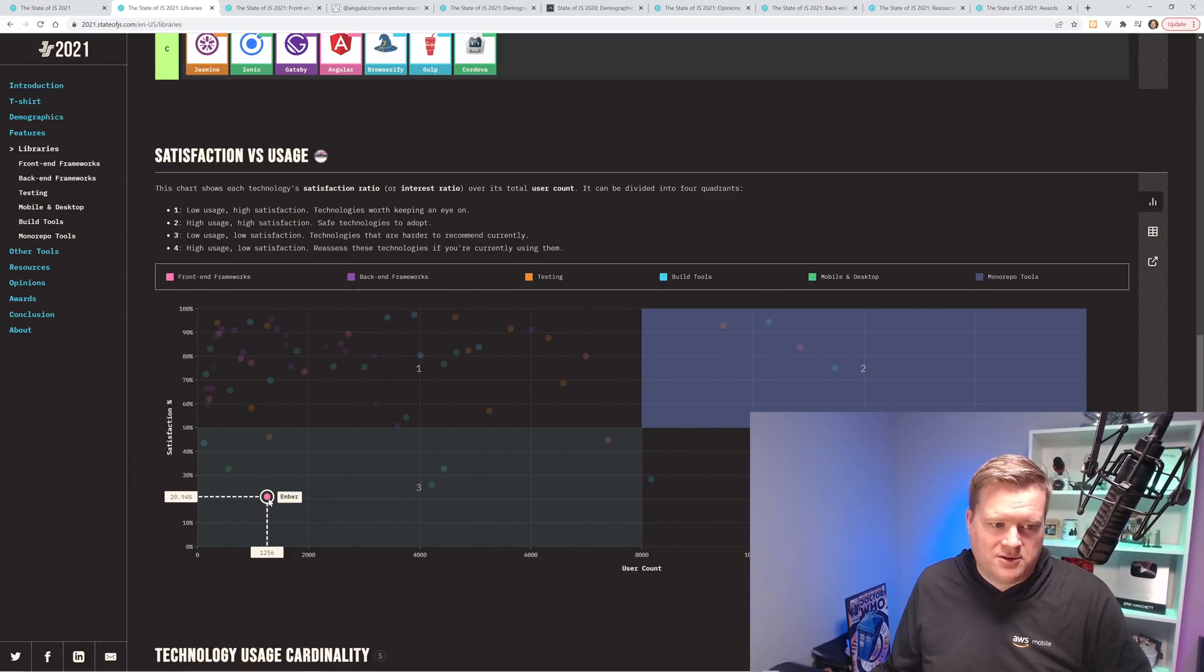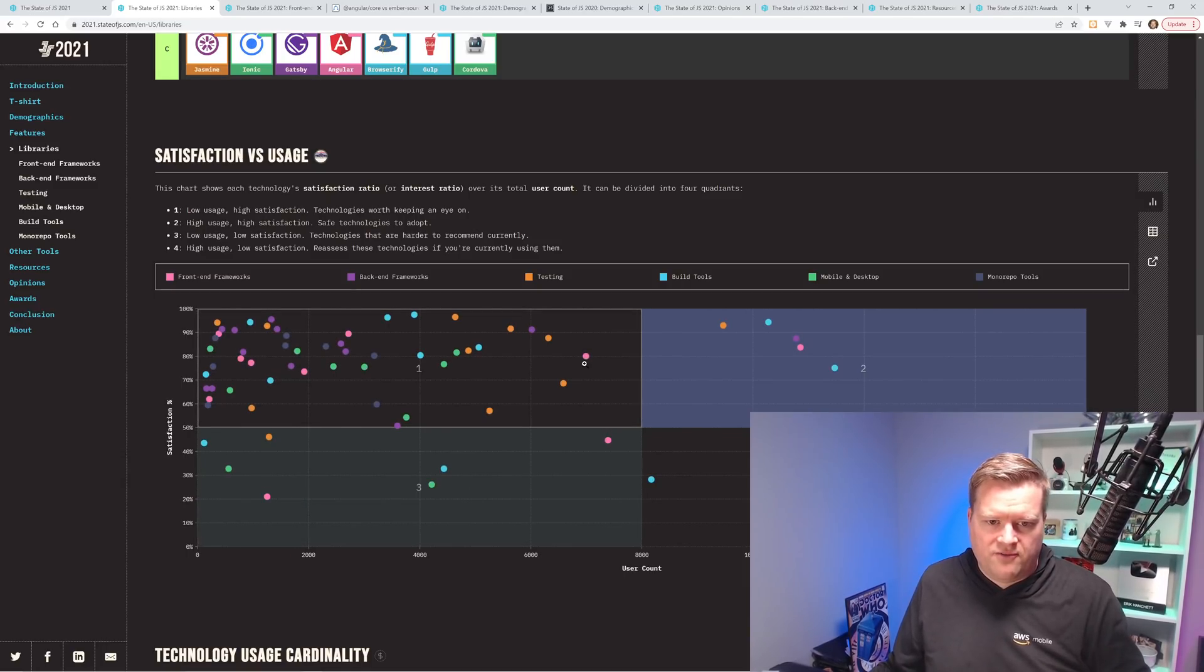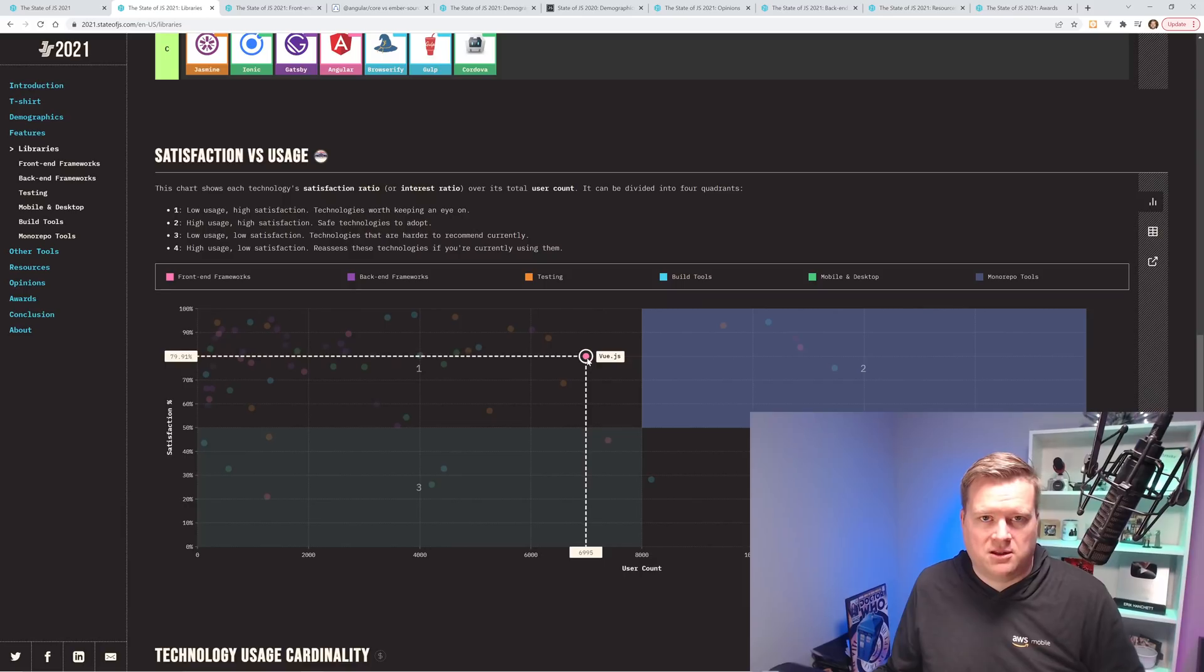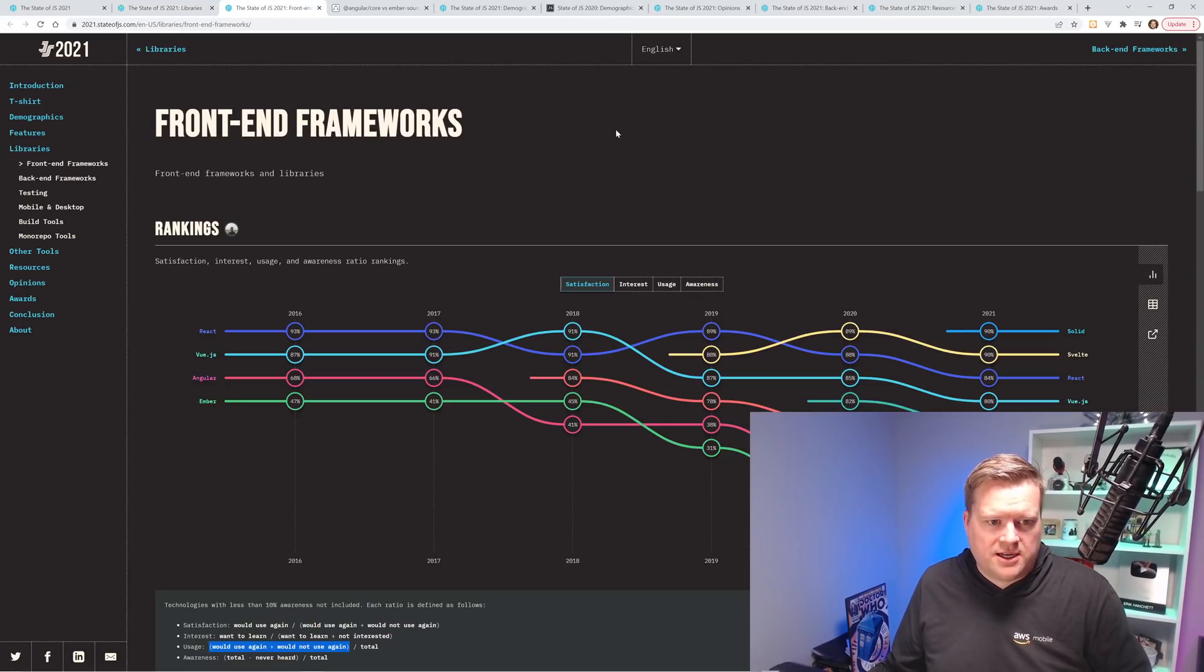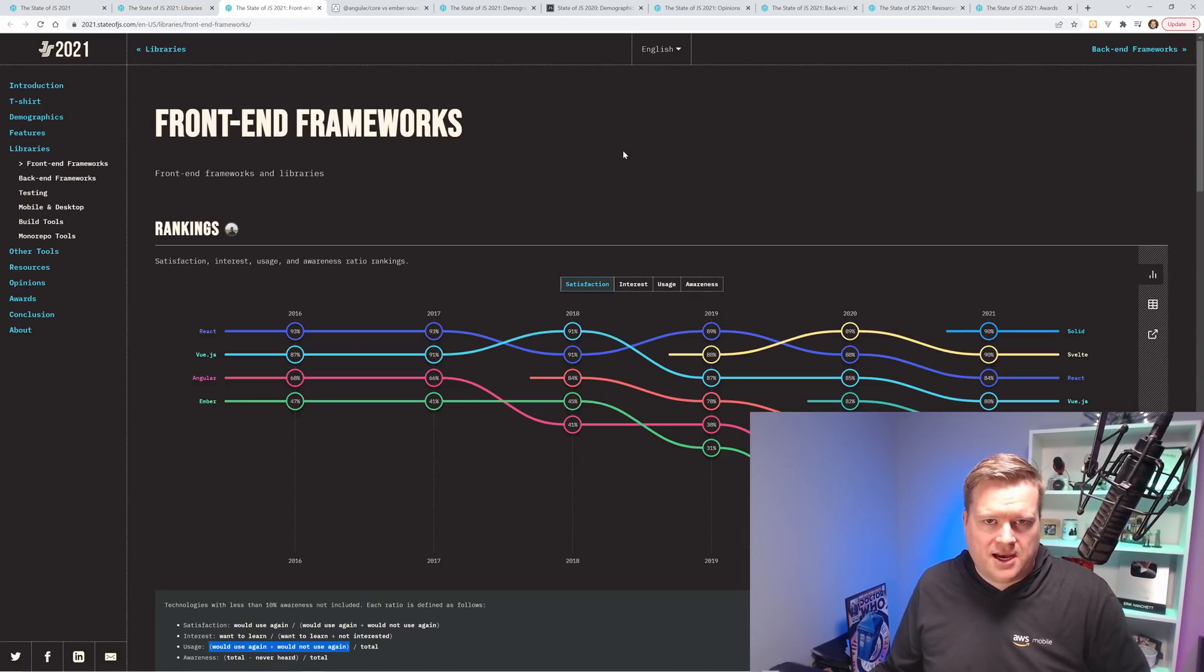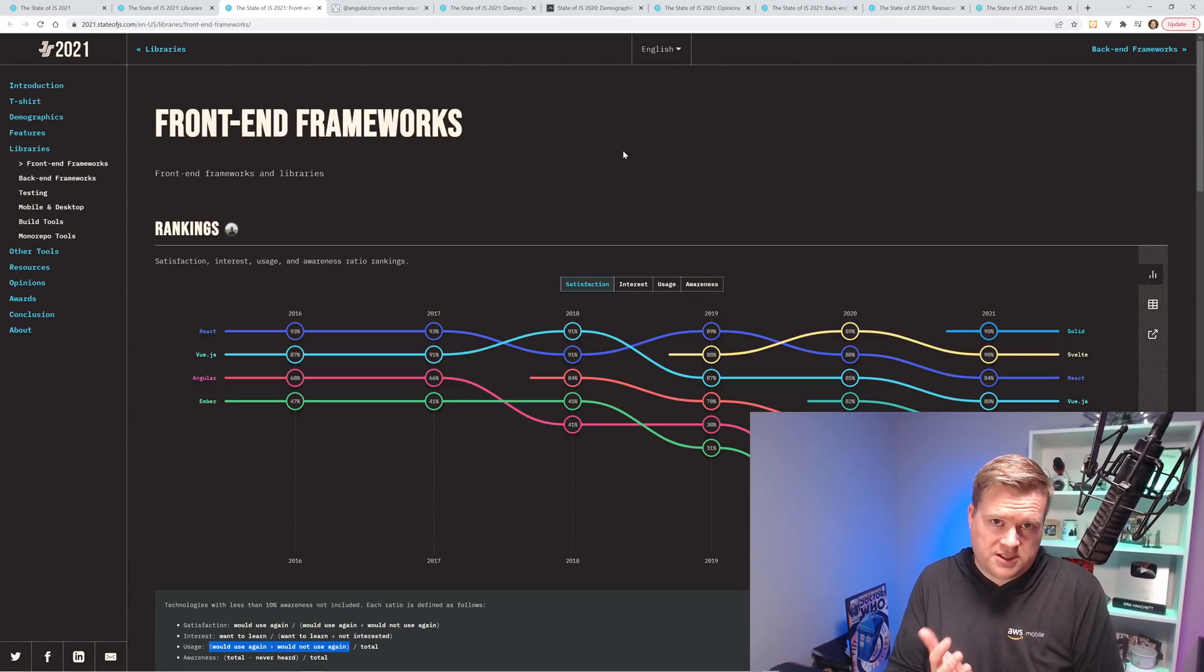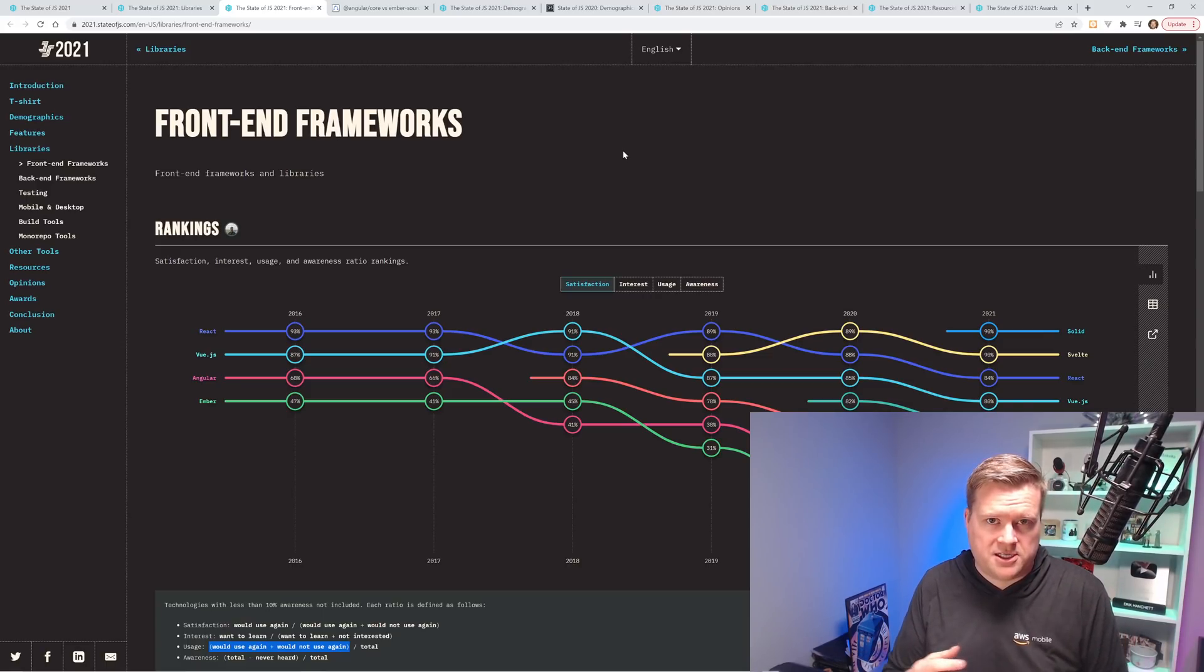And Ember being the lowest of this graph here. And Vue is right here. So it has higher satisfaction, but lower usage. And so this is what I saw here. So they have this graph that shows all the data points and all the information they got from the survey.